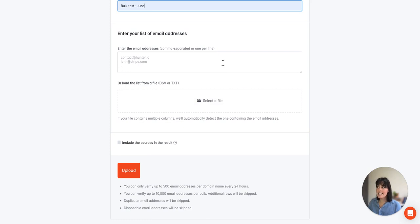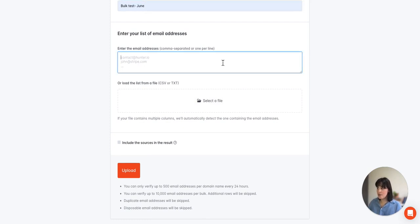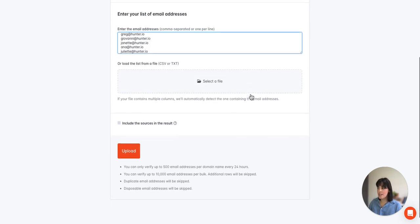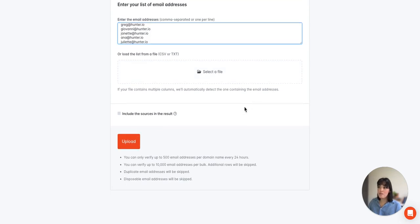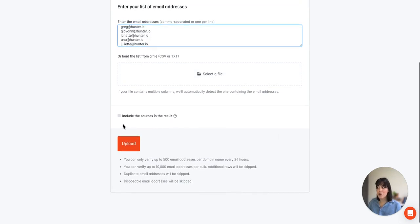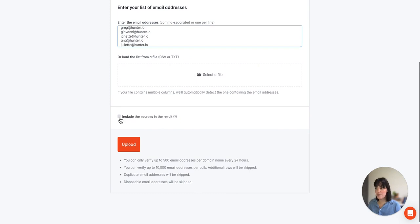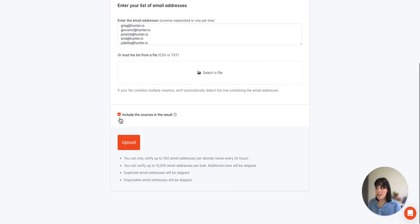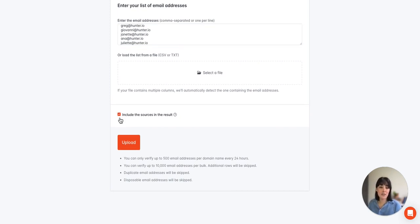In this case I have some emails ready to go that I'll enter into the text box. Before uploading we have the option to include the sources in the results. This means that Hunter will actually share the information of where this email can be found publicly online. Once we're all set we'll click on upload.